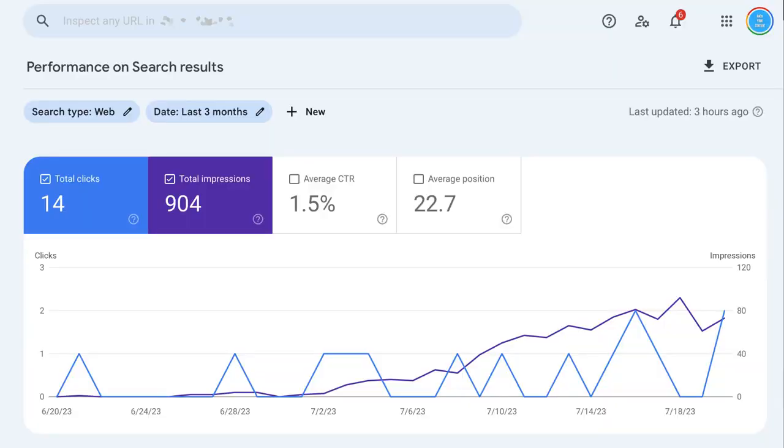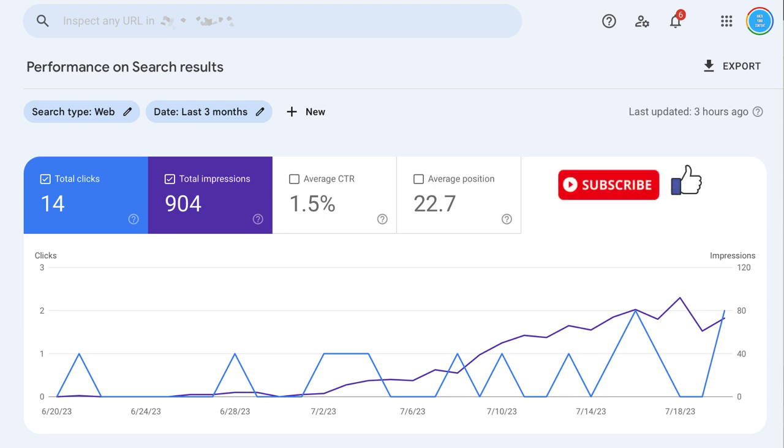So we're looking at the Google Search Console. And this is just a screenshot of my Google Search Console. I did that so I could hide the domain.